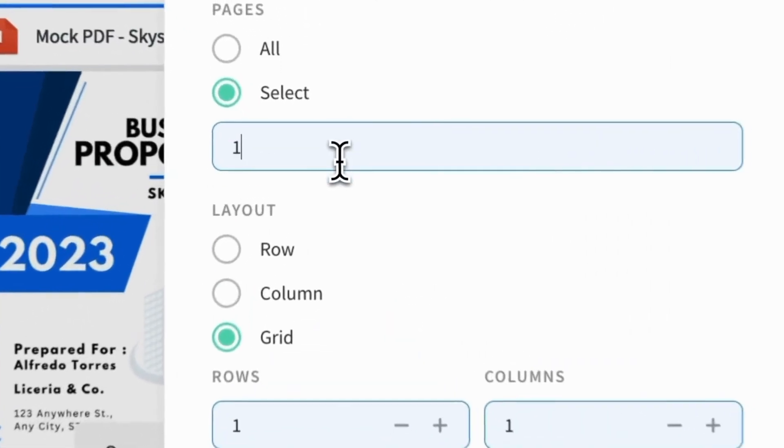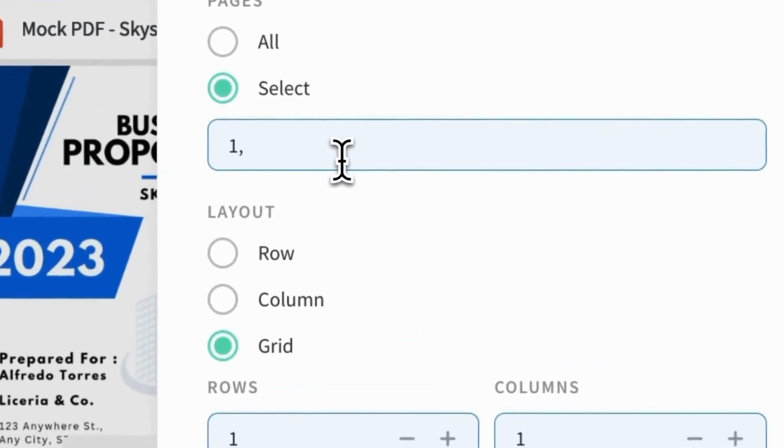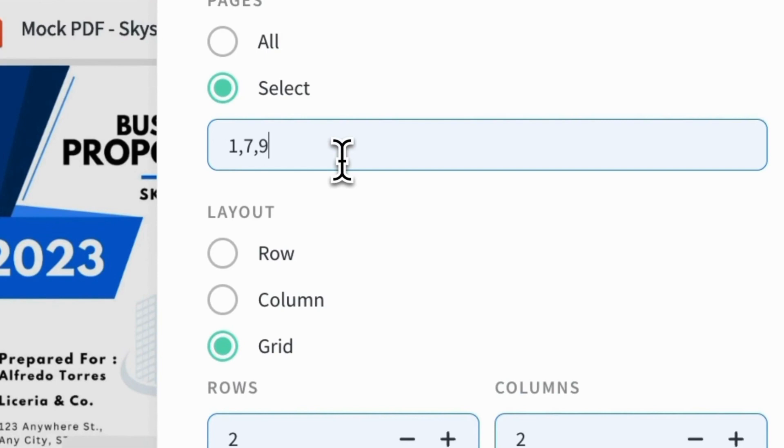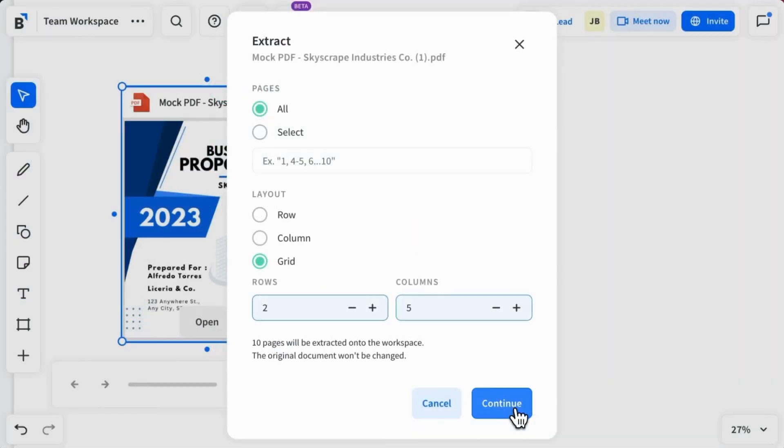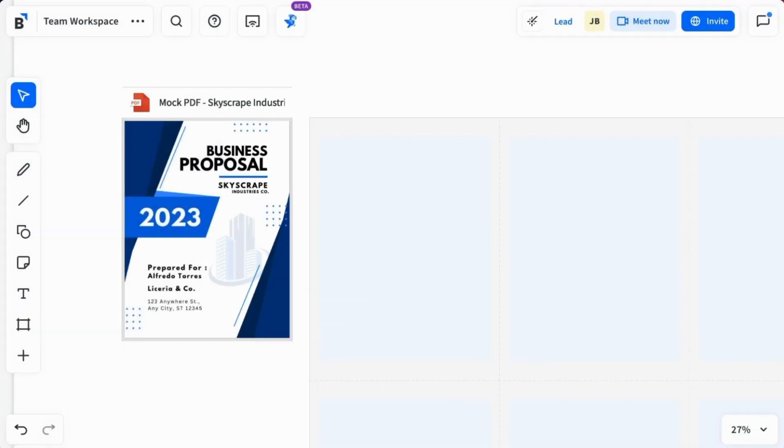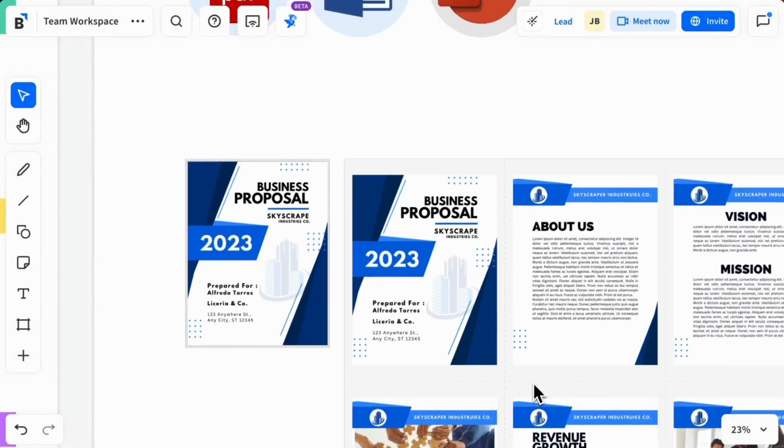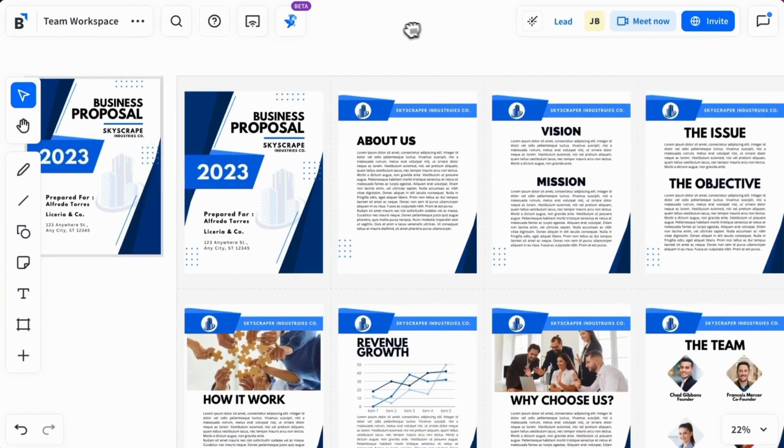You can also specify page numbers separated by commas if they don't fall into a page range. Select Continue. The pages display in the workspace in the format you selected, next to the original PDF file.